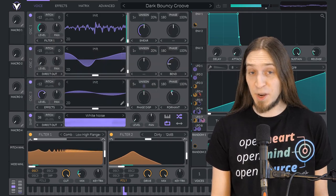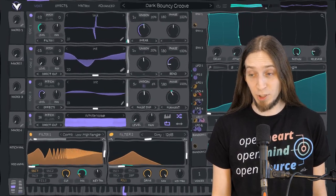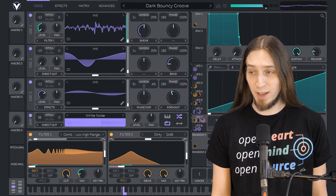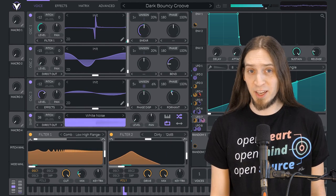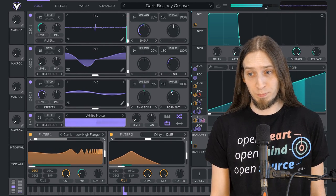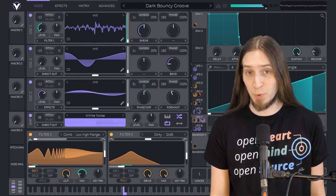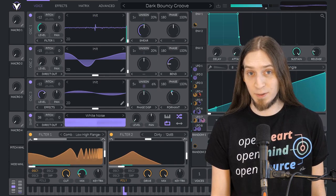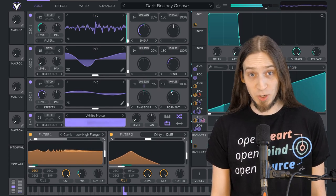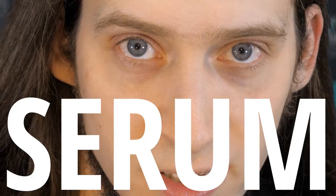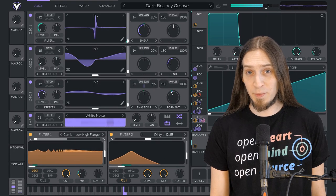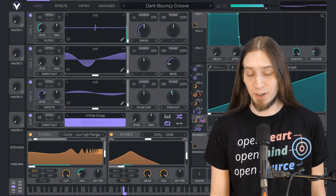VITAL has made quite a splash in the global music production community. Pretty much all the YouTube channels dedicated to electronic music production have been making videos about it since the release, and for good reason. Some people even call it the Serum Killer, and Serum is pretty much the industry standard.